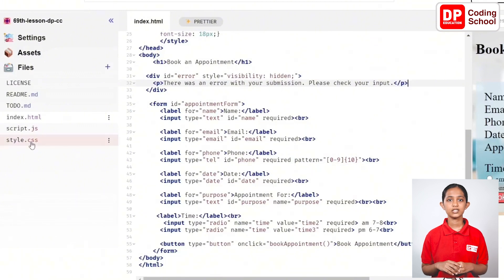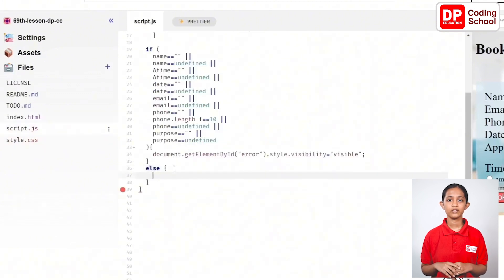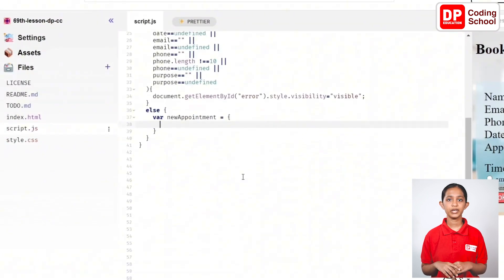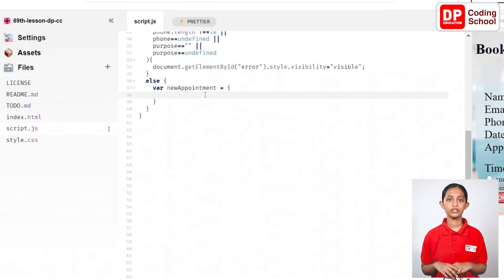In the 36th line, create an else statement, create a variable called newAppointment inside it. Now, type the conditions that make the previously created variables to be true in the field like this. Okay.